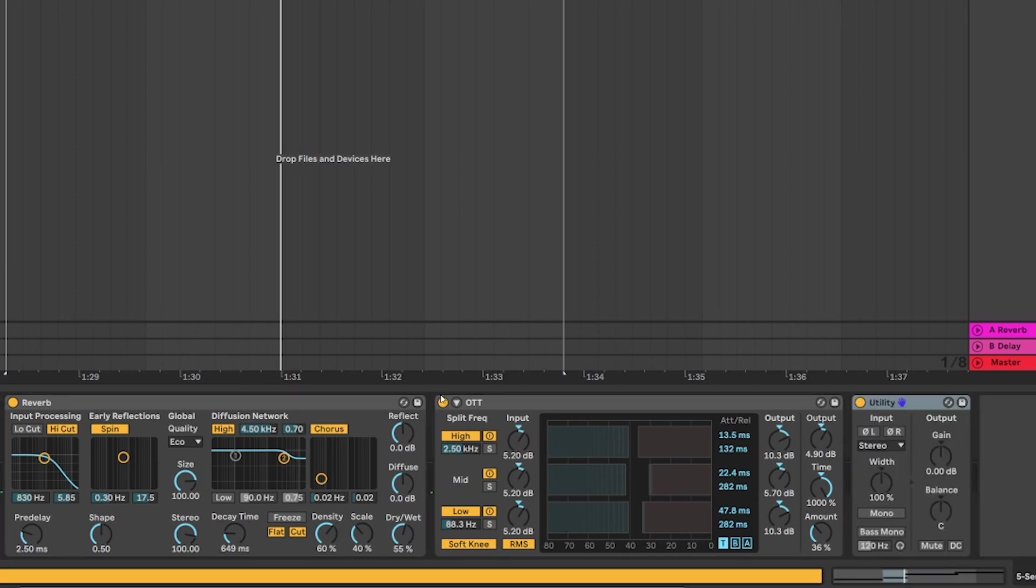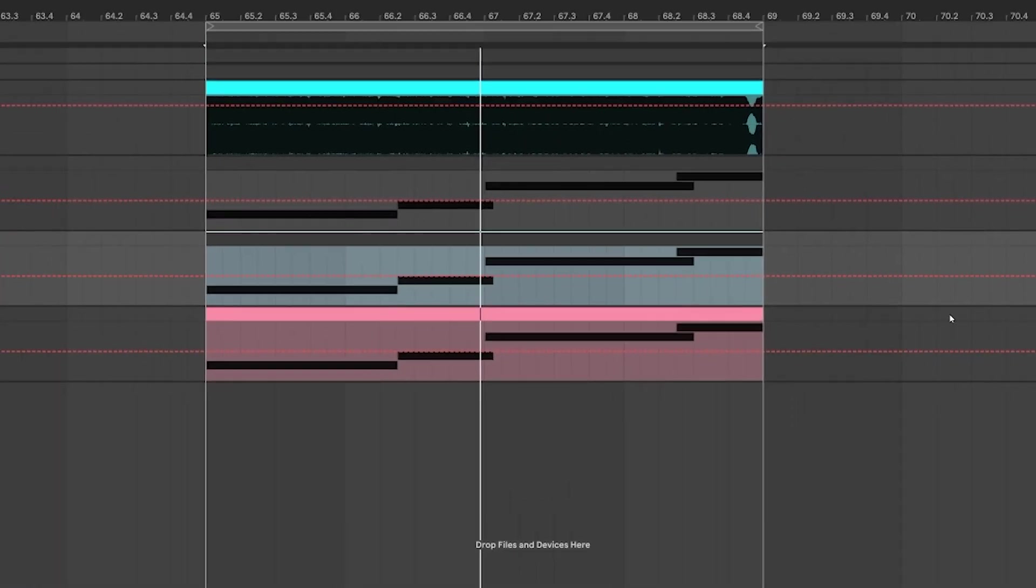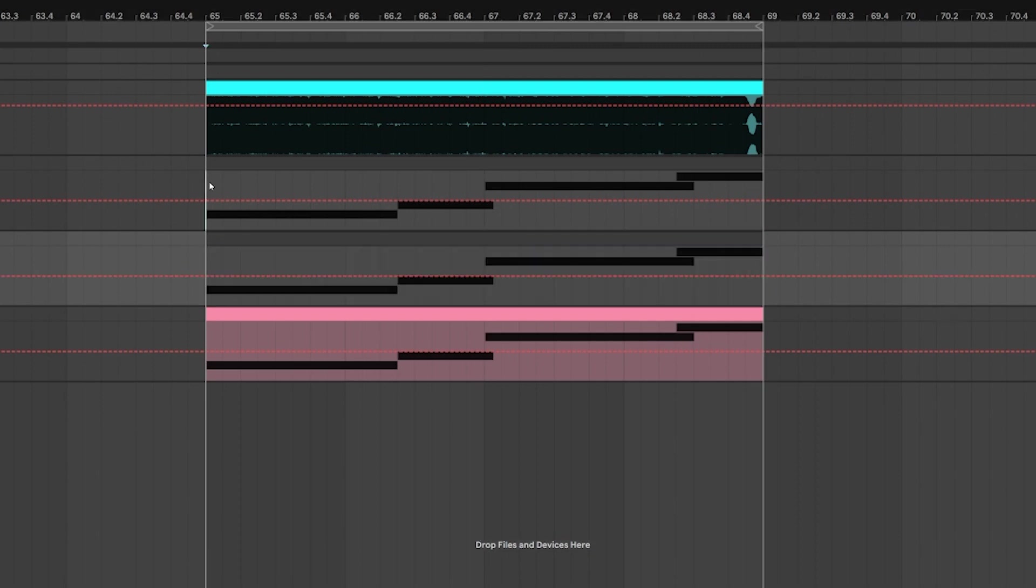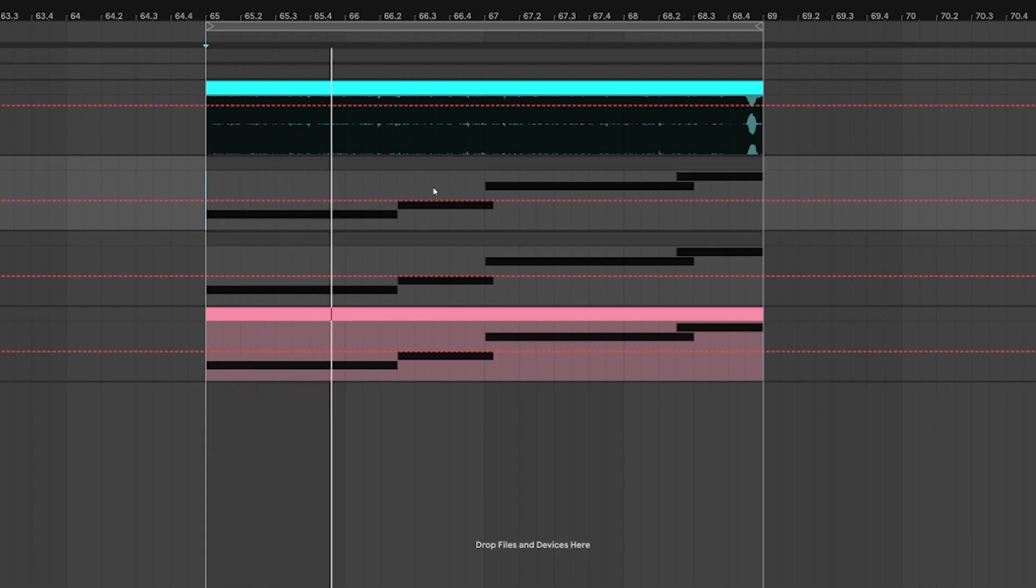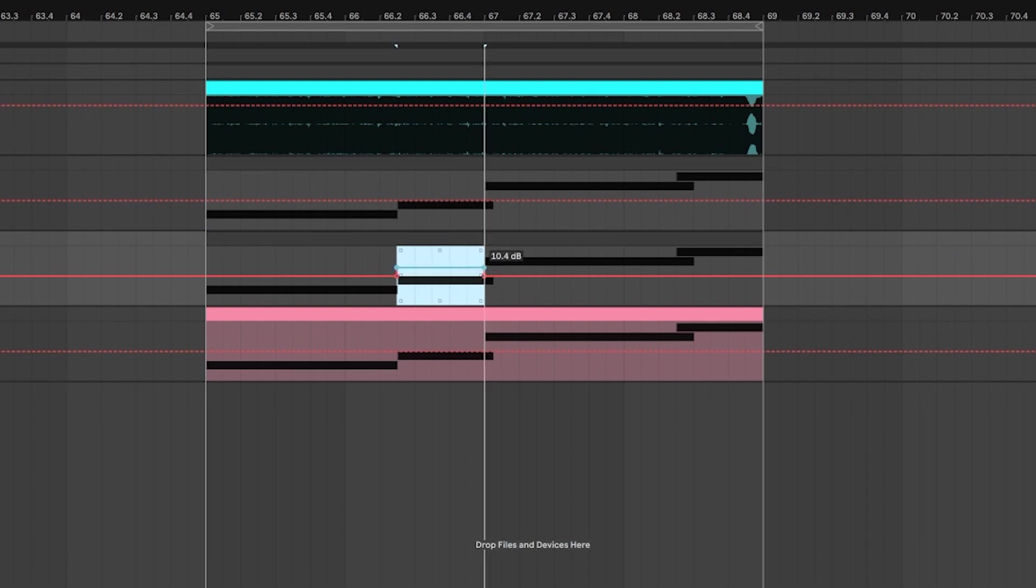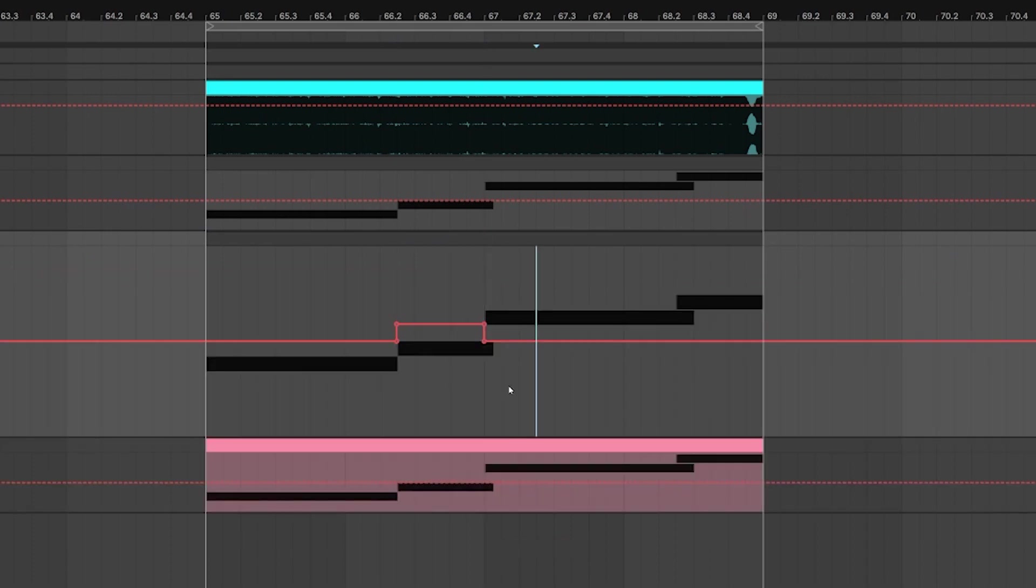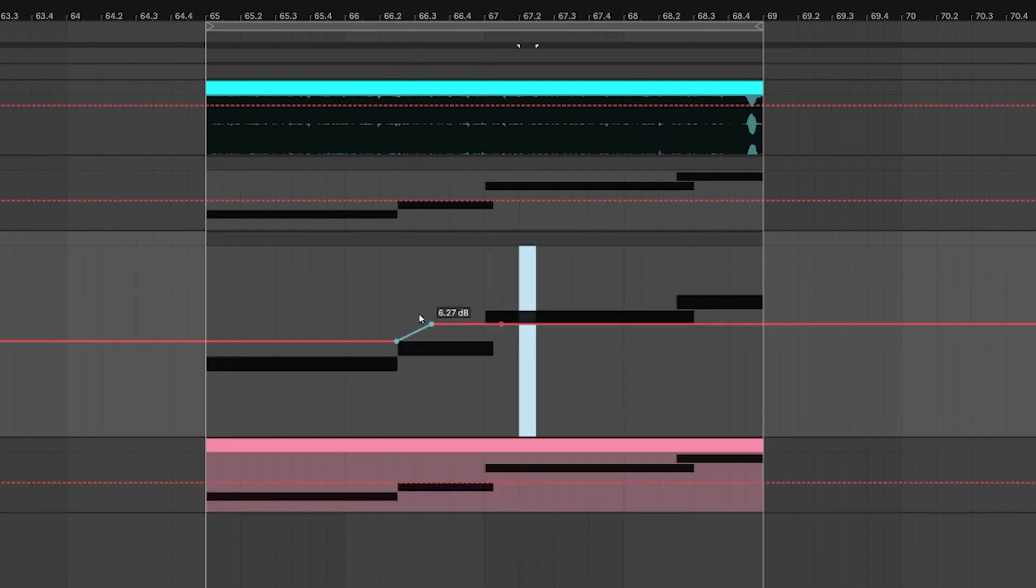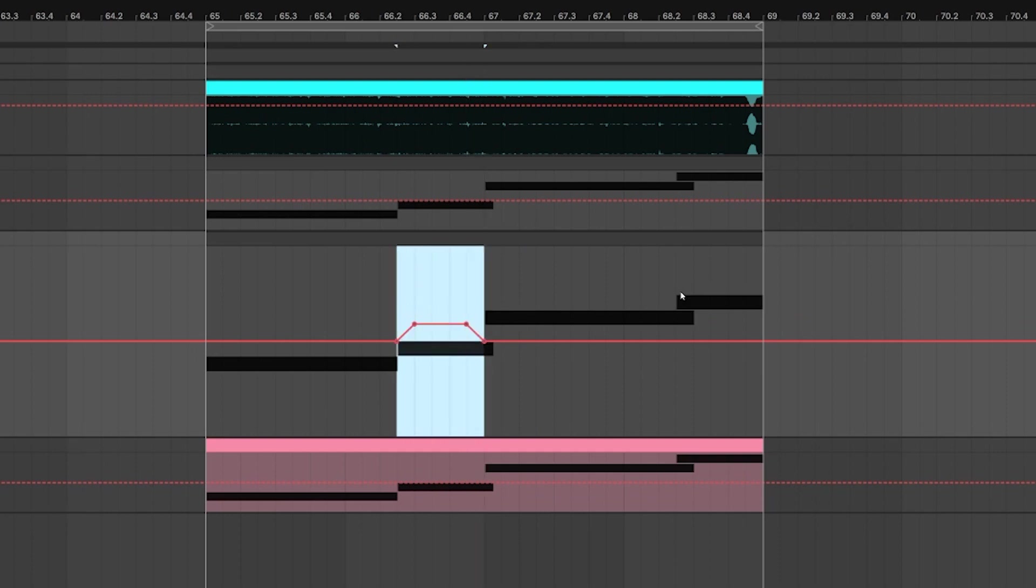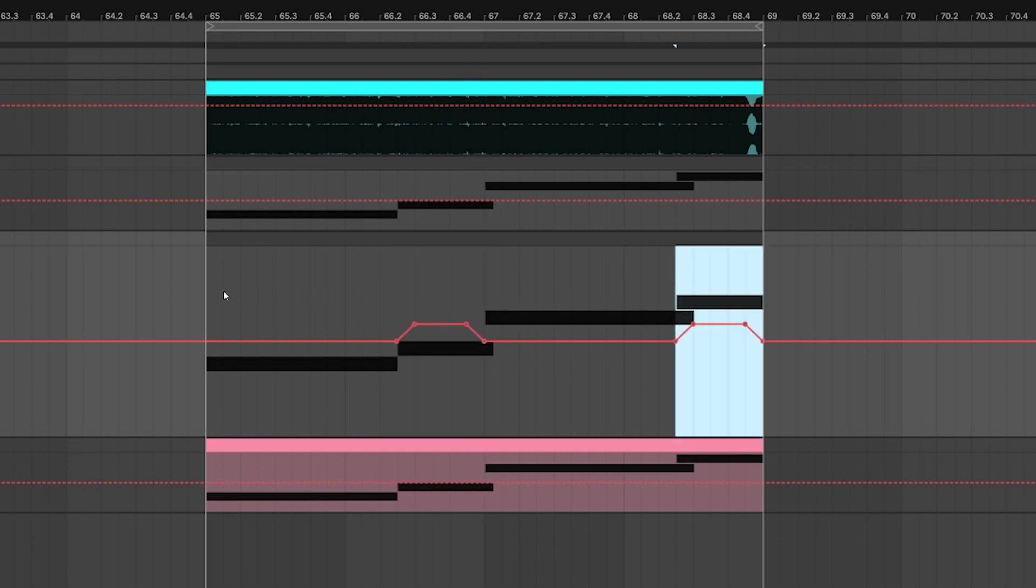There you go. And next we're going to add a utility. And with this utility we're going to automate the gain to bring this sound in the front of the mix in certain notes. For example in the original track these harmonics are more present in this note, so we're going to boost them there. We're going to fade in the sound like this with the automation and we're going to repeat this on the last note.